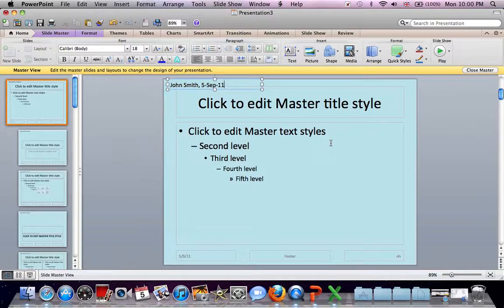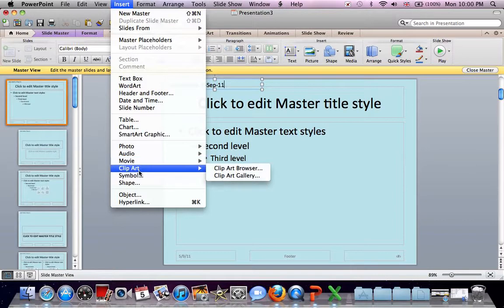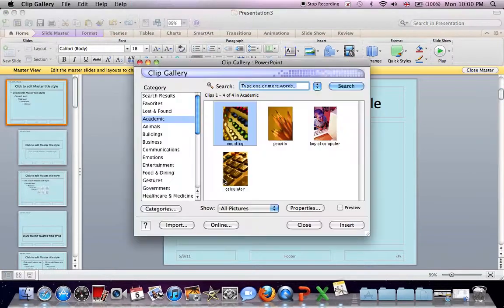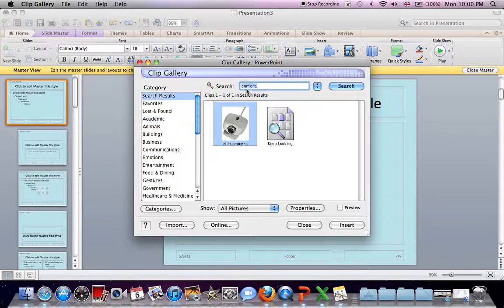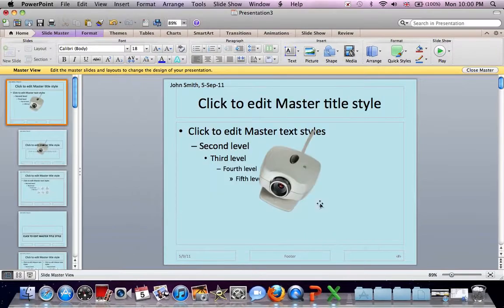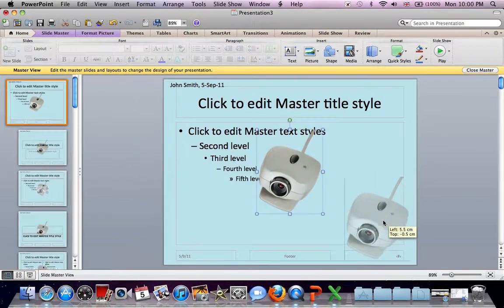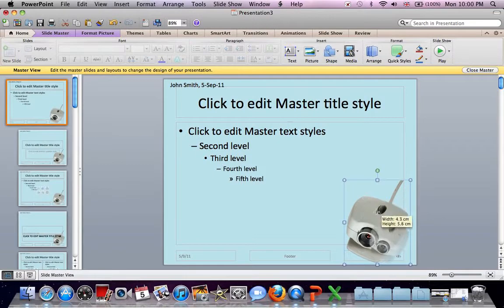Clip art with a camera logo in the bottom right-hand corner, so Insert, Clip art, click on Clip art Gallery. Type in camera, and it gives us a camera. So click on this, Insert. Then we can resize it, move it into the corner. That will do.